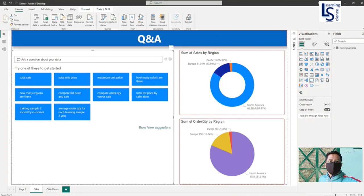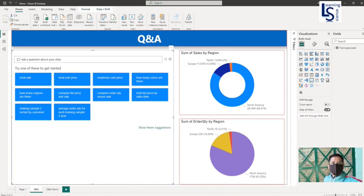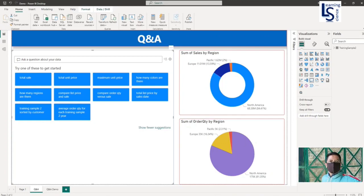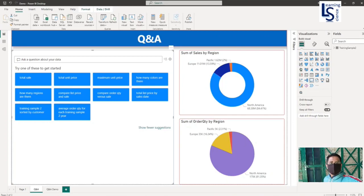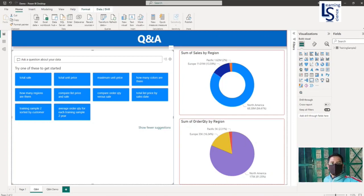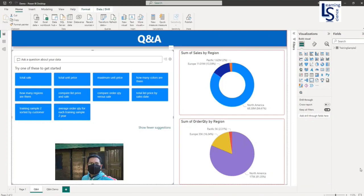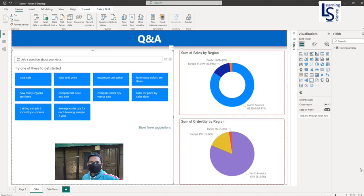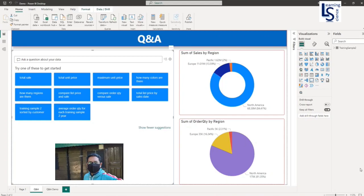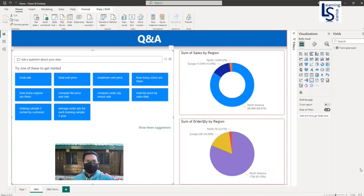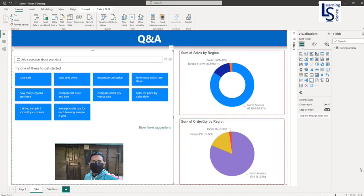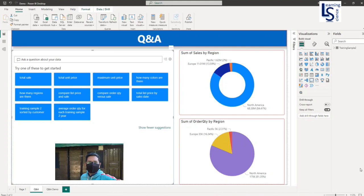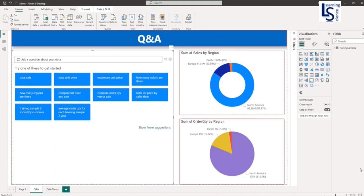Hello everyone. Hope you are doing good. In this video, I will show you how you can create a Q&A visual in a report in Power BI. The Q&A visual allows users to ask natural language questions and get answers in the form of visuals. Let us jump to the computer for the demo.